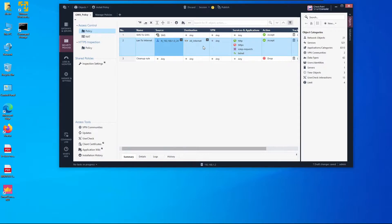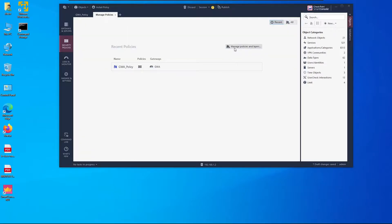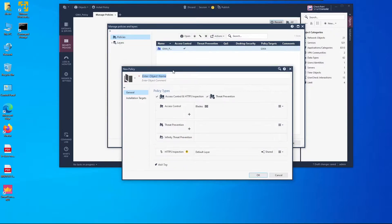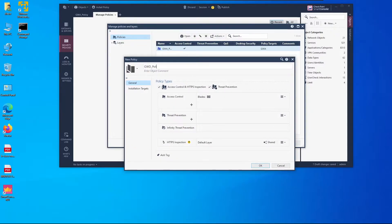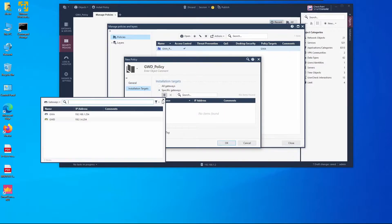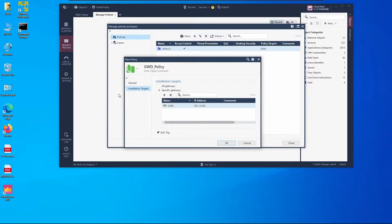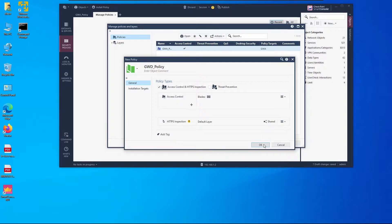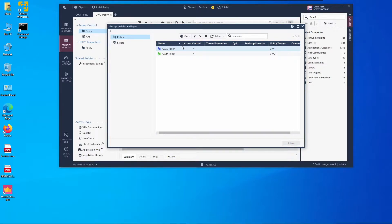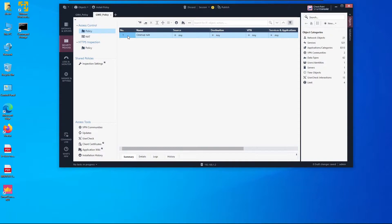To make management easier, we'll add a separate policy package for this gateway. Under Manage Policies and Layers we add a new one called 'Gateway D Policy', disable Threat Prevention, set the installation target to Gateway D, change the color to green, and confirm the name is structured similarly to the Gateway A policy.